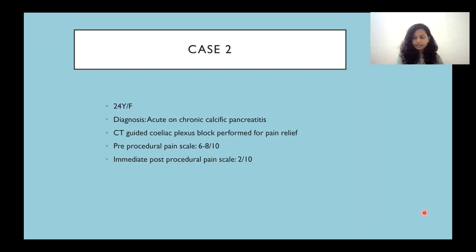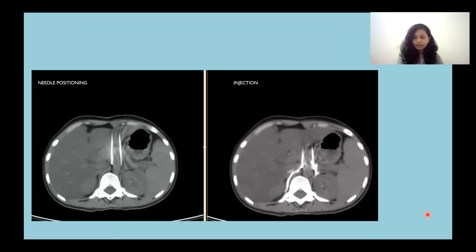Case 2 is a 24-year-old female with acute and chronic calcific pancreatitis. Pre-procedural pain was 6 to 8 out of 10, whereas immediate post-procedural pain was 2 out of 10. This image depicts needle positioning and the injection consequently.